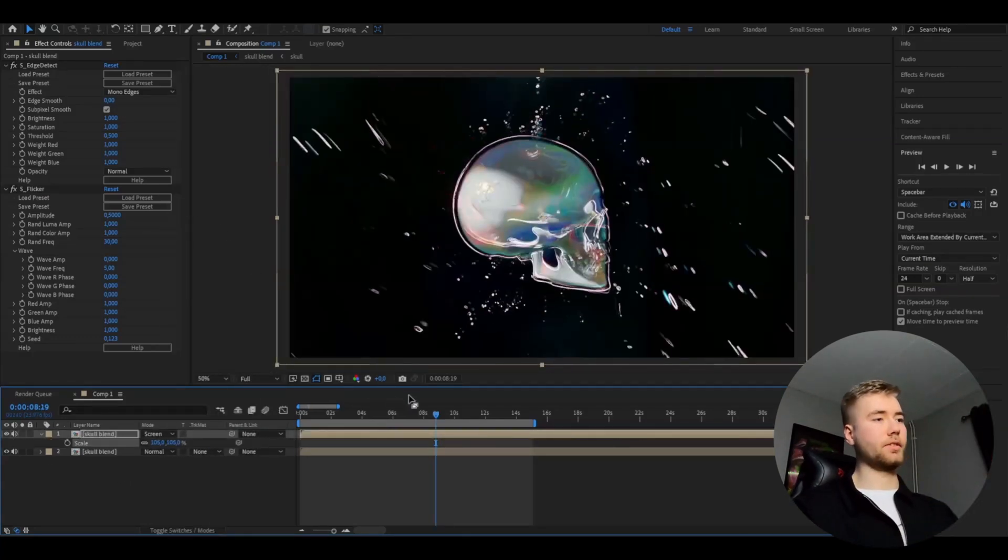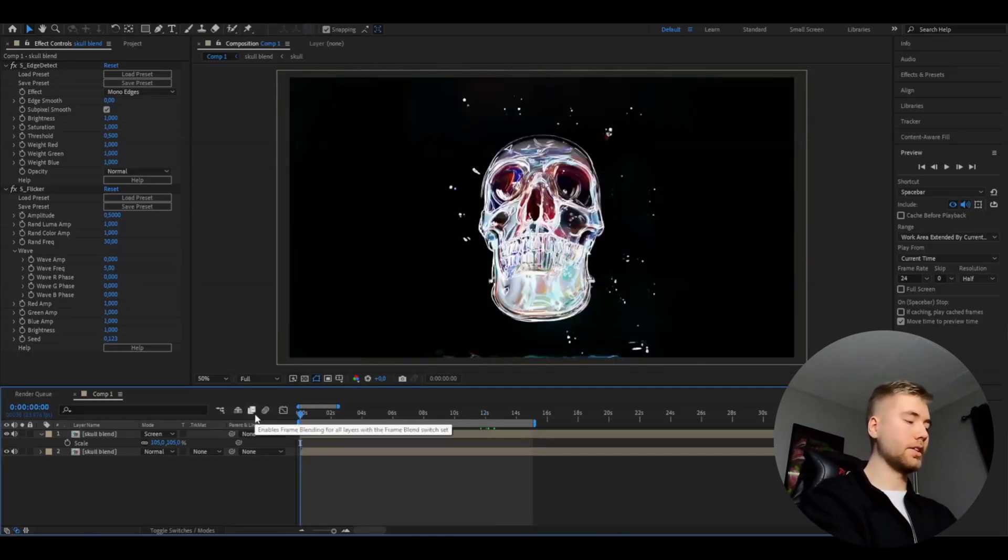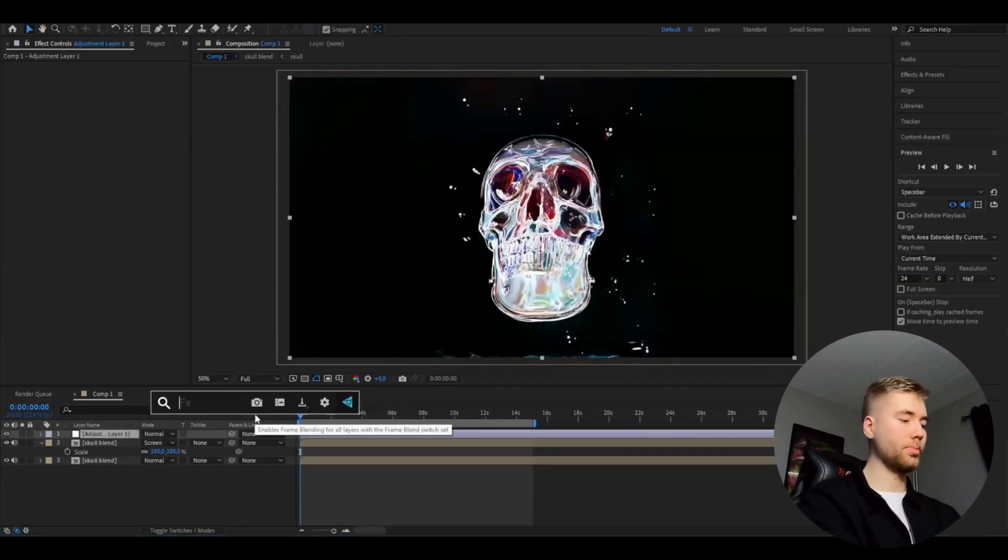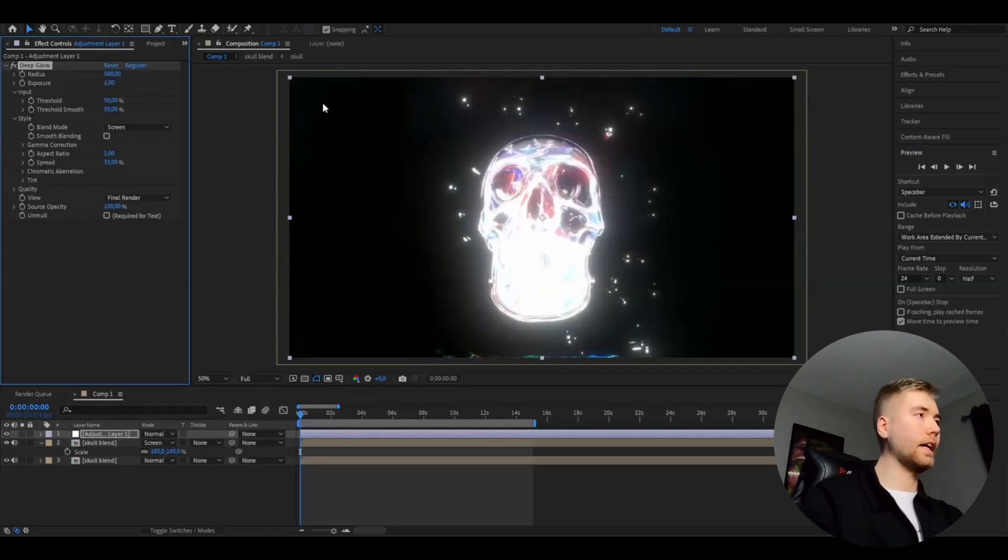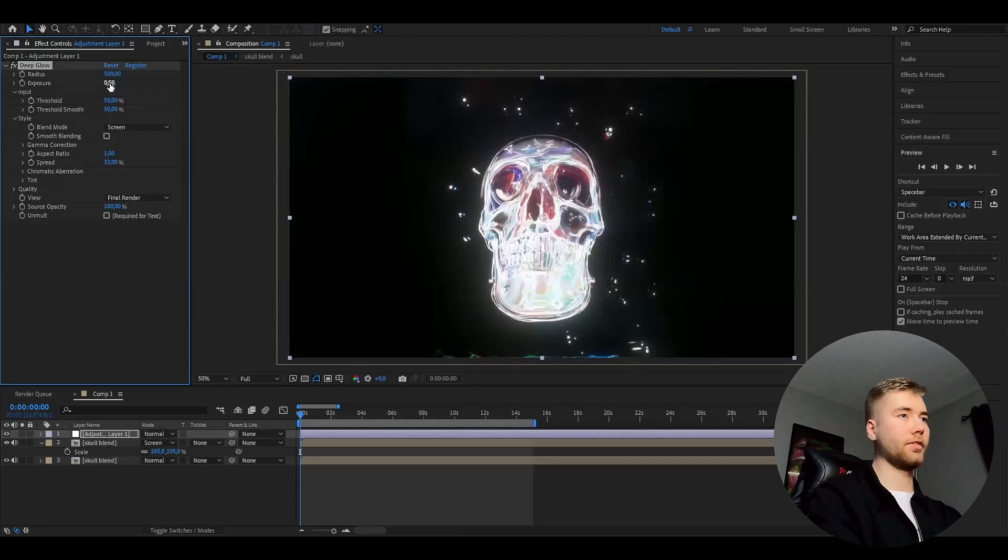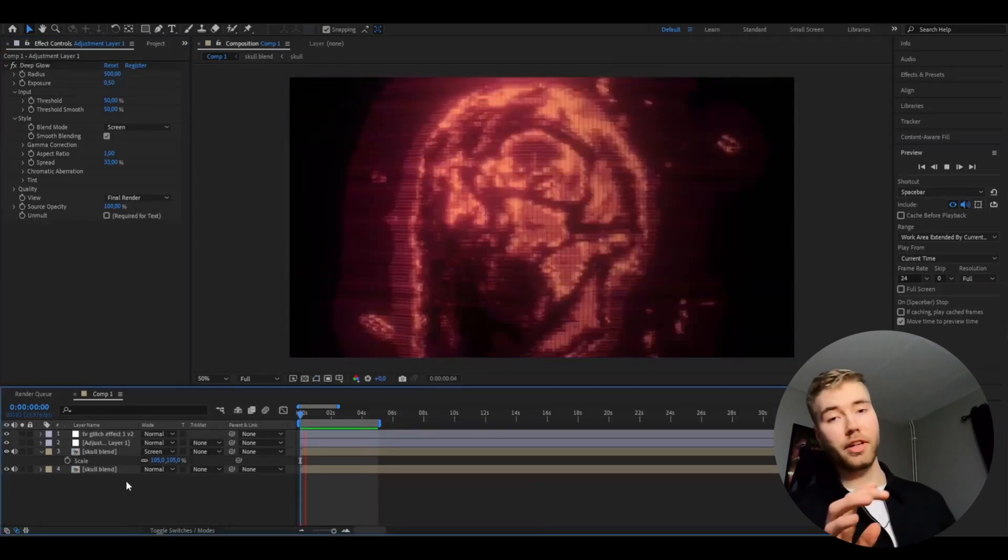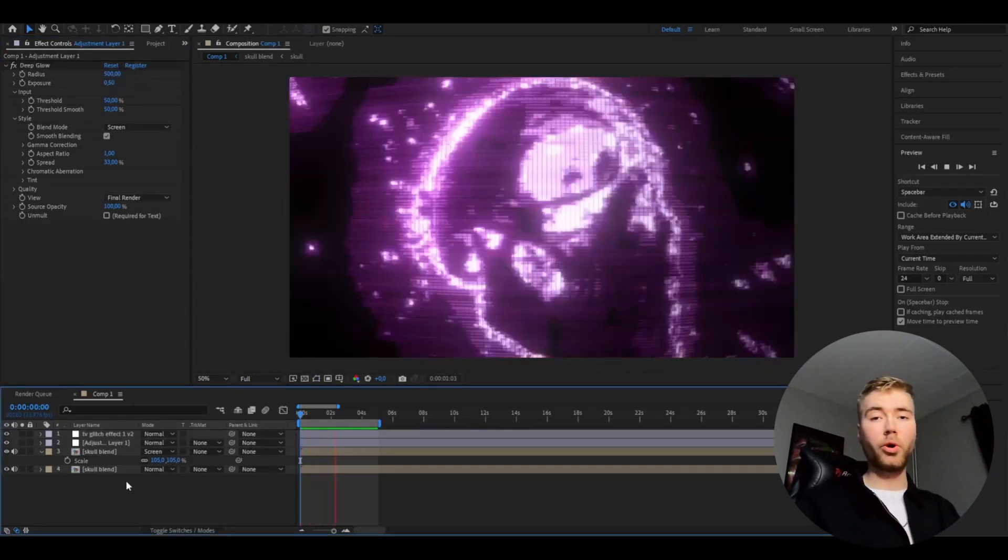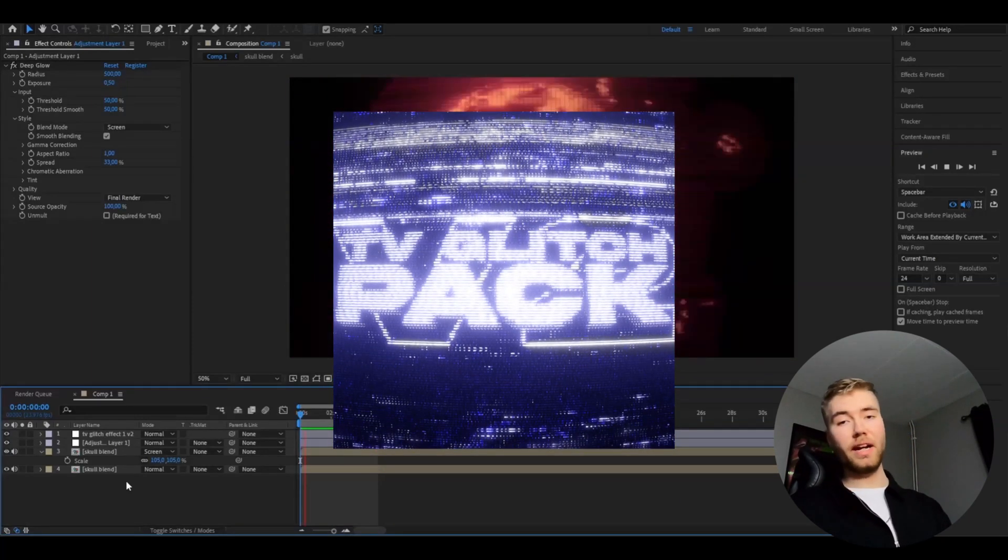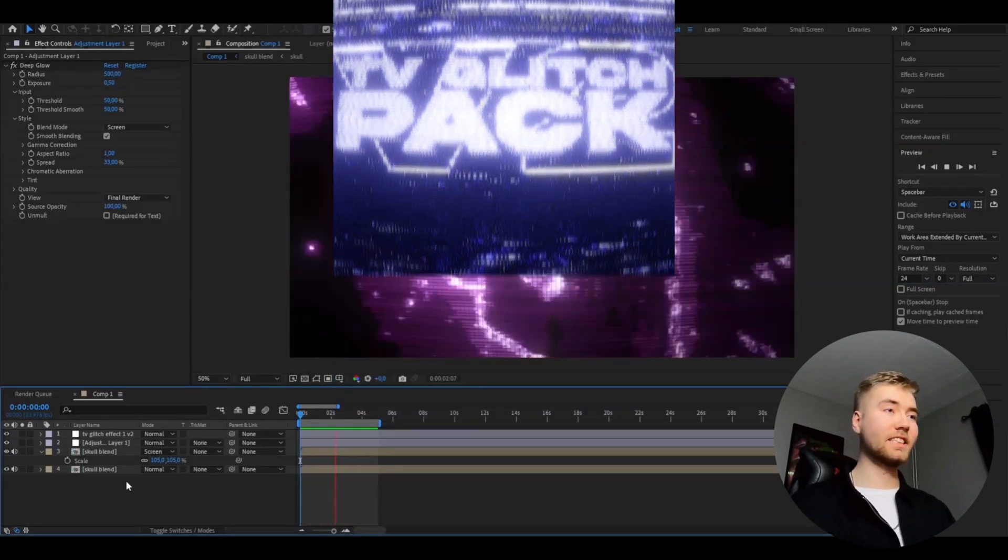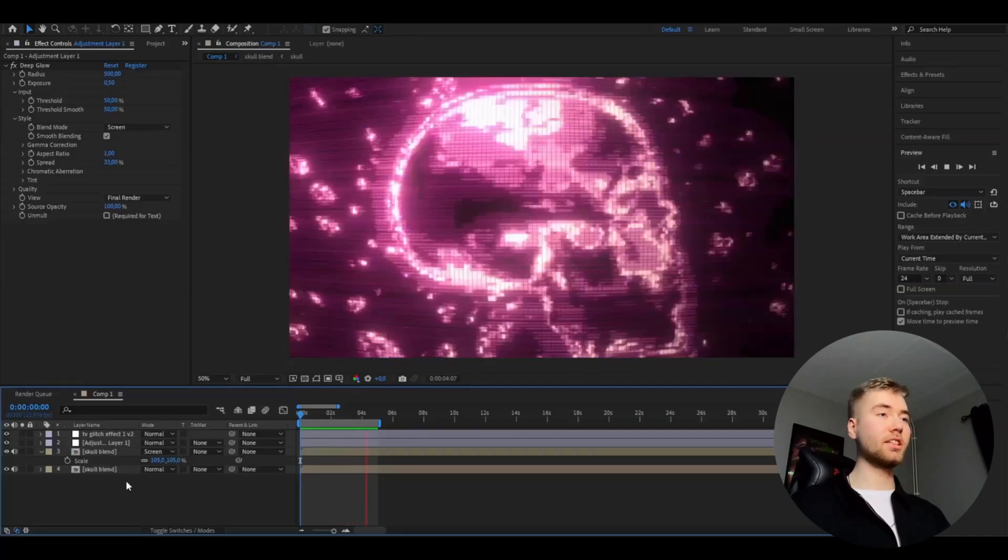As a finishing touch, I'm going to be adding an adjustment layer, Ctrl+Alt+Y. Here we're going to be adding deep glow. I'm going to set the radius to 500 and the exposure to 0.5. You can also add smooth blending if you guys want. If you guys want to elevate the effect even more, you can add a preset from our TV Glitch Pack V2. It's going to look something like this - it looks absolutely amazing.